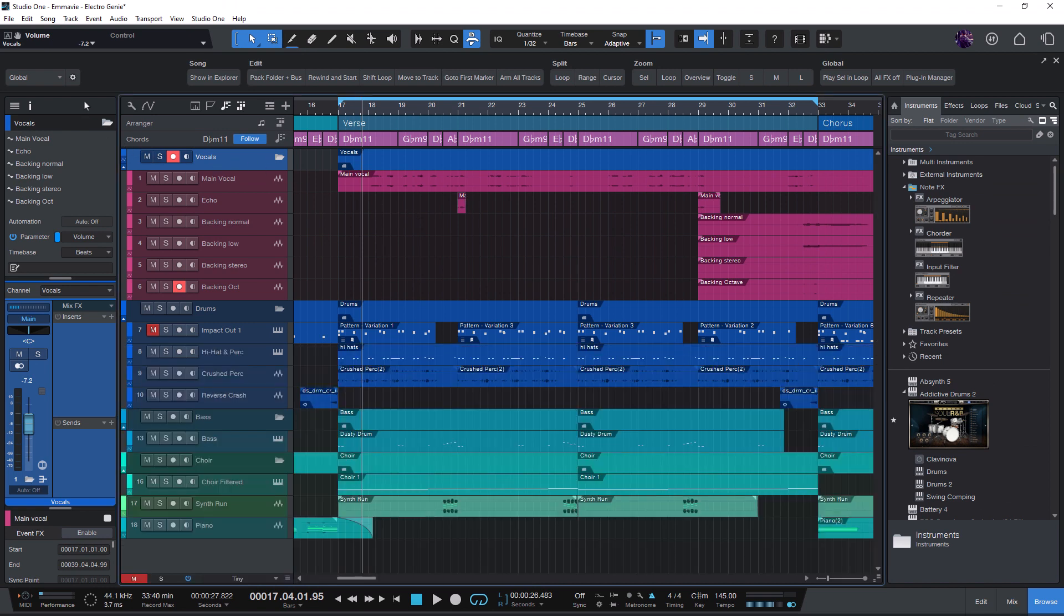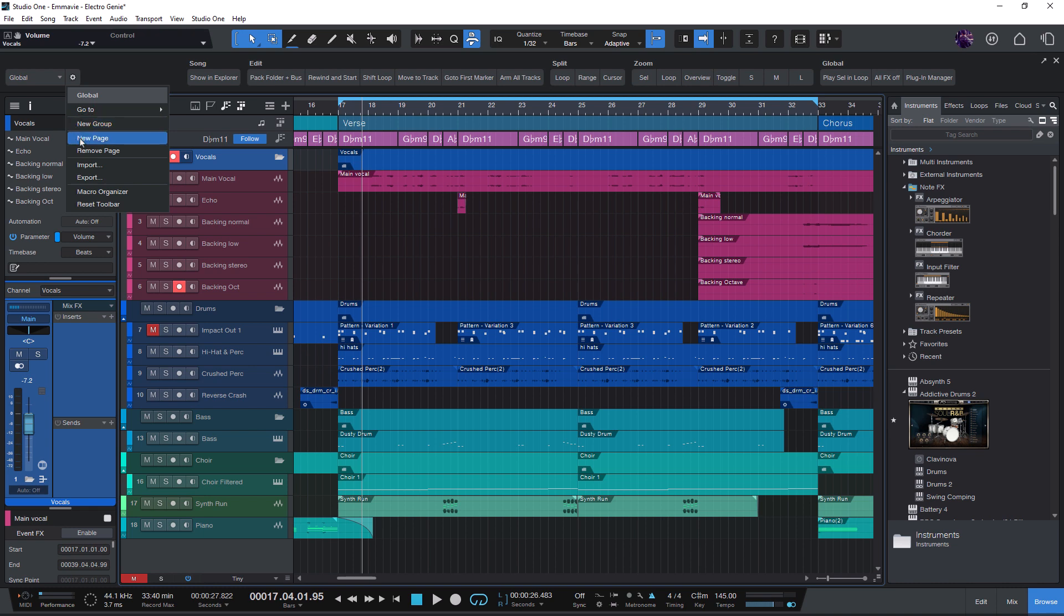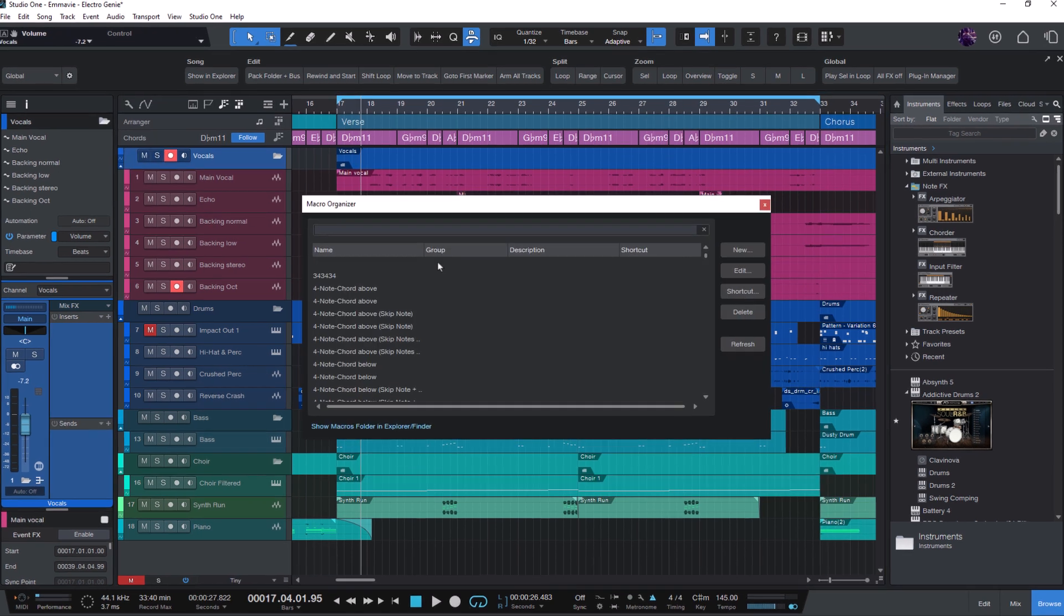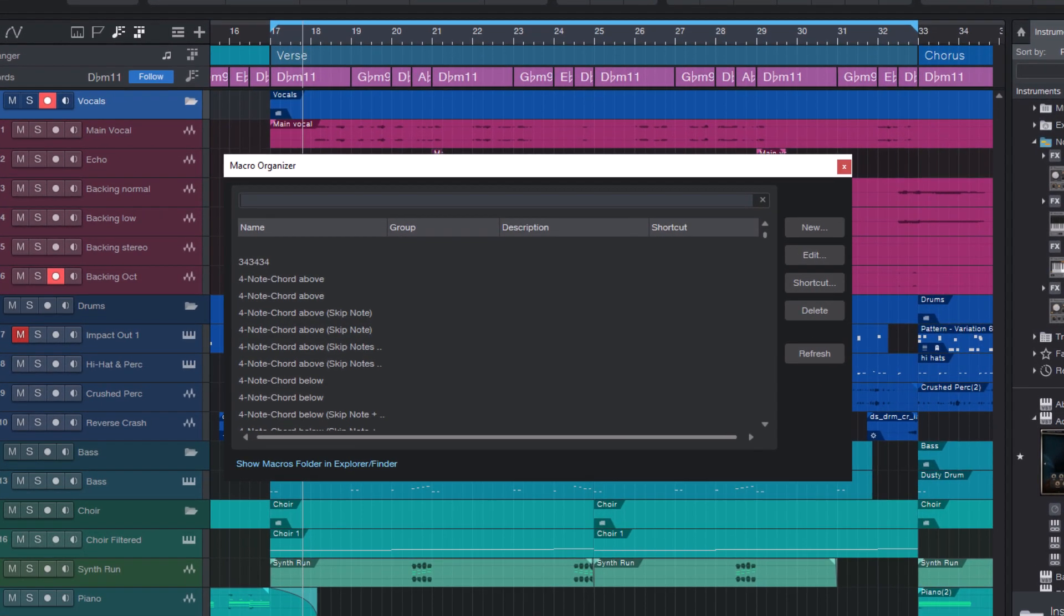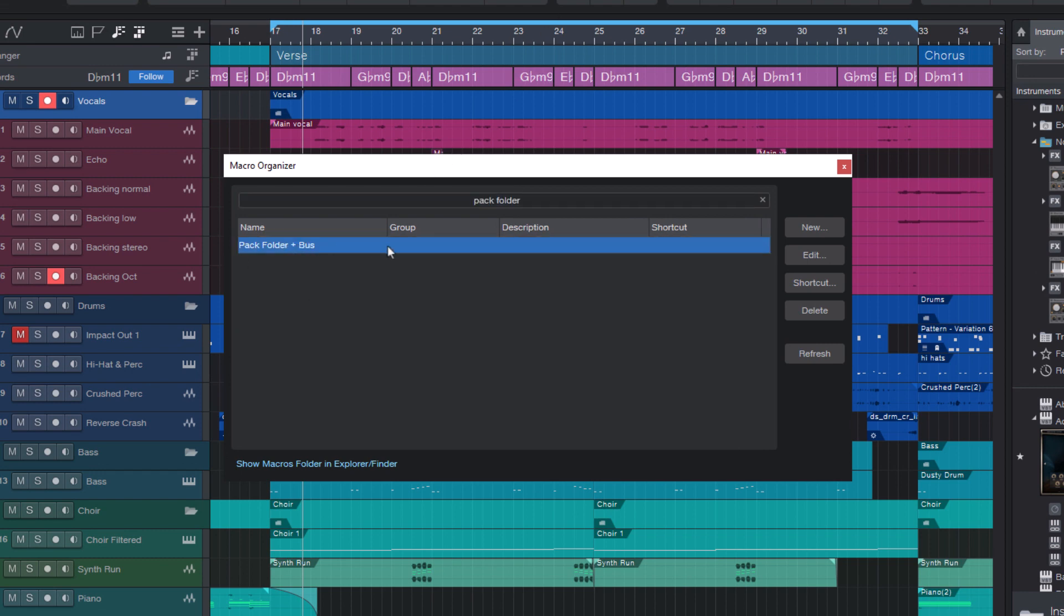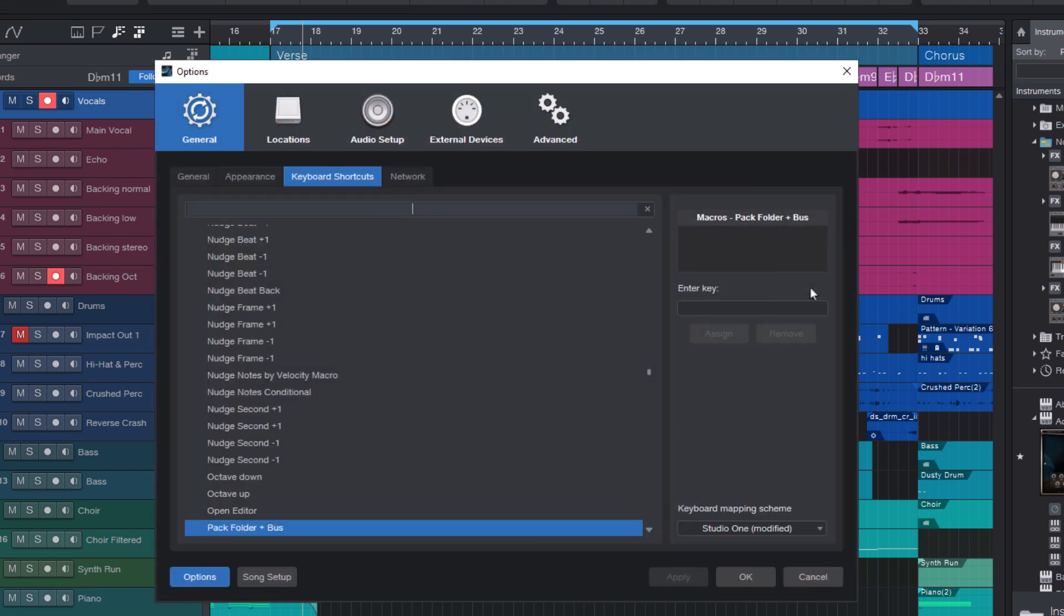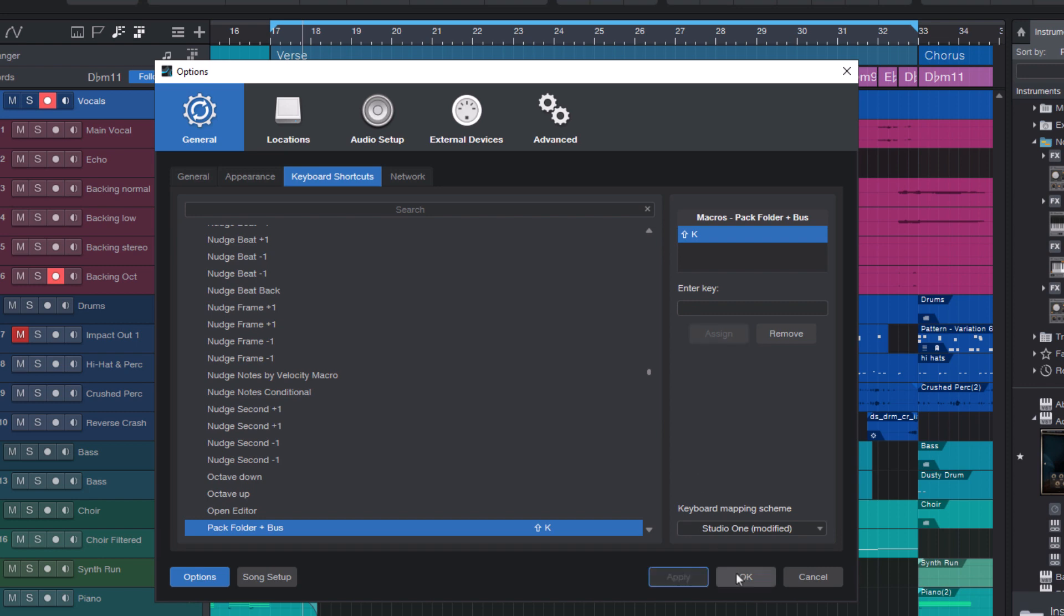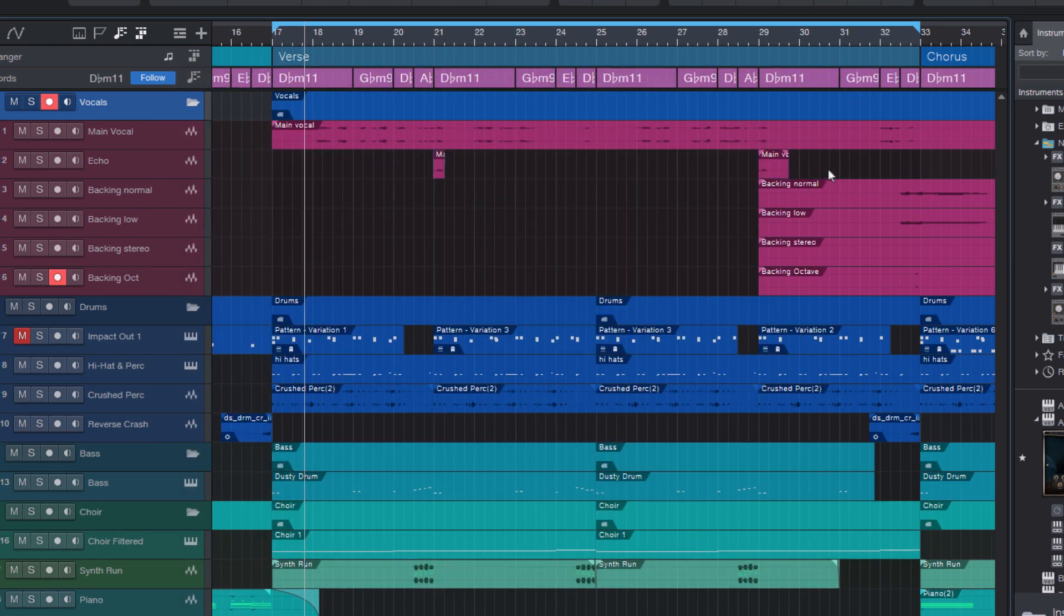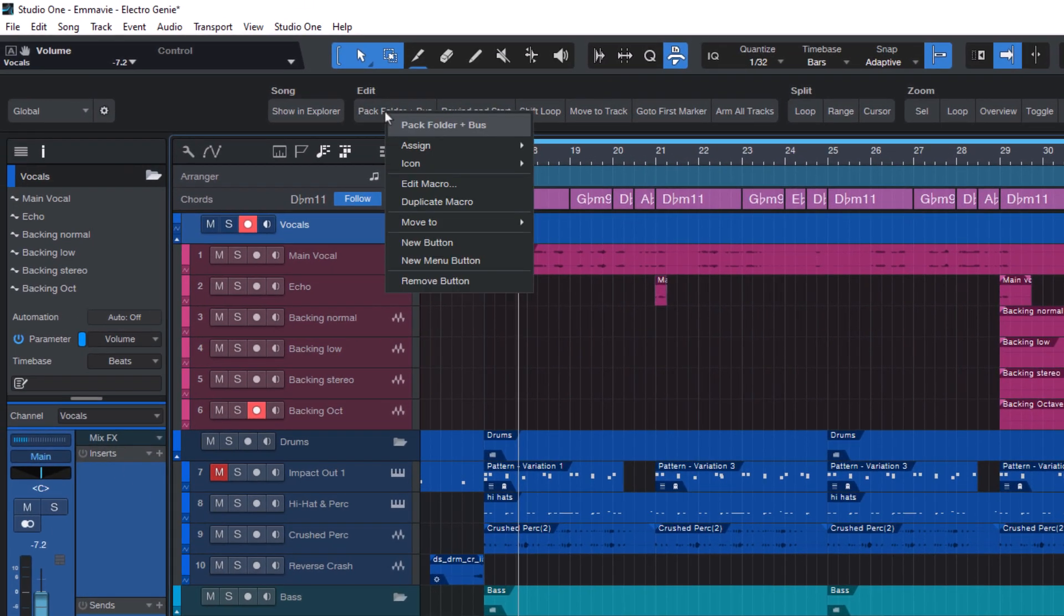For that, I'm gonna use the very nicely improved macro organizer and enter pack folder plus bus. Here it is. And now you can click on Shortcut to get into the shortcuts window. I will just use Shift plus K. And now I don't need the button anymore.